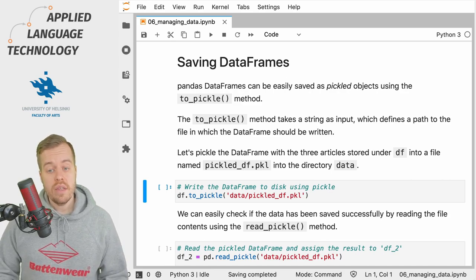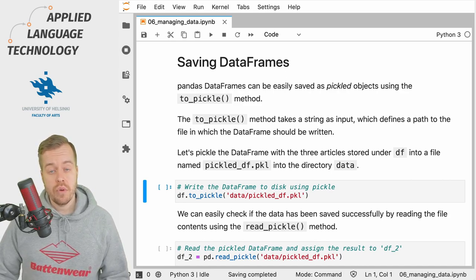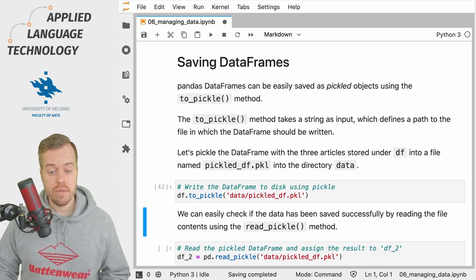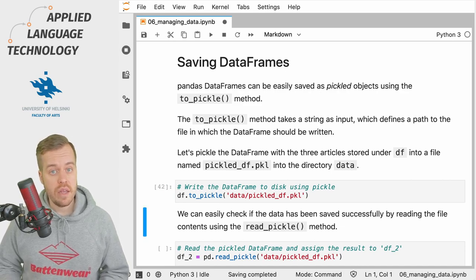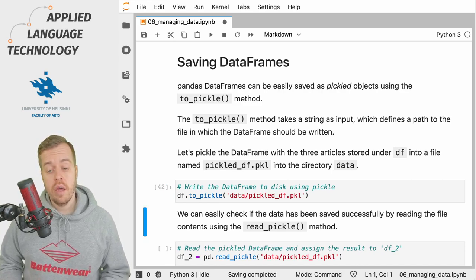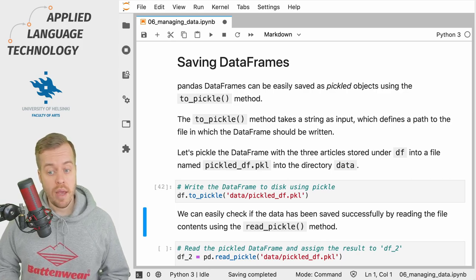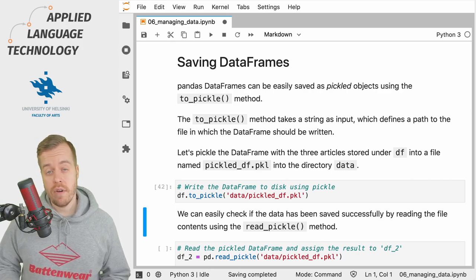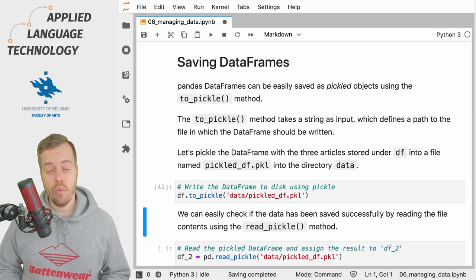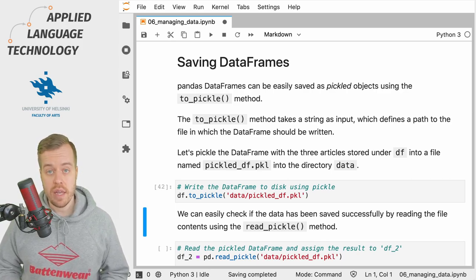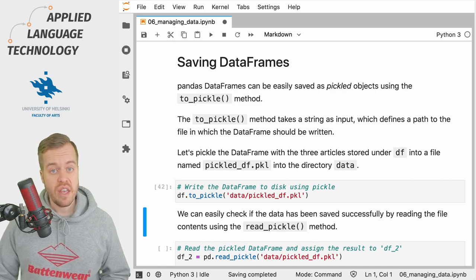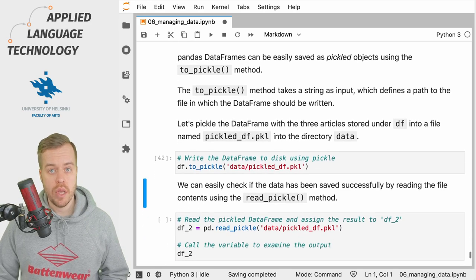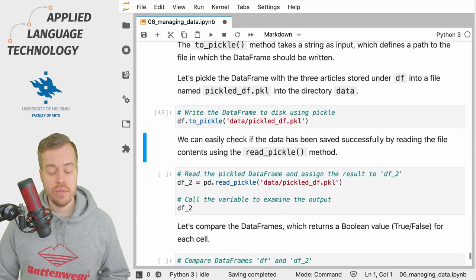So running this cell causes the DataFrame to be written to disk and we can easily check whether the data actually made it to the file on disk by reading the file again. And this can be done using the read_pickle method.